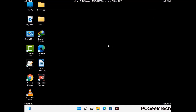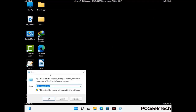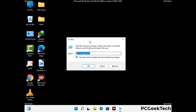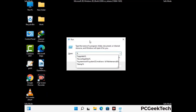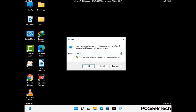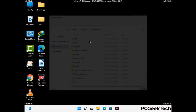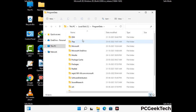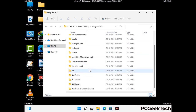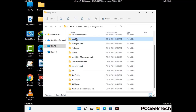Again press Windows and R buttons together to open the Run box. Now type in %programdata% and press Enter. Find and remove any suspicious files or folders related to the virus. Also look for any files created at the time the virus attacked your PC. Be careful and don't remove any important folder.